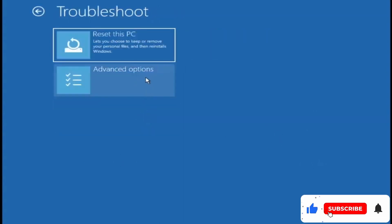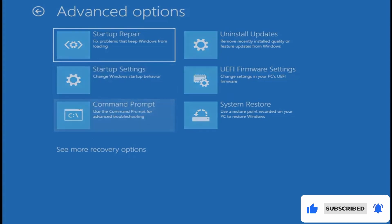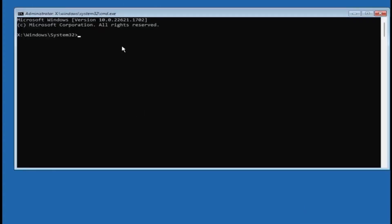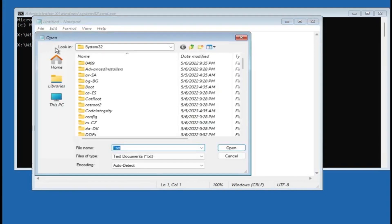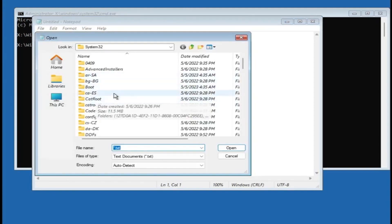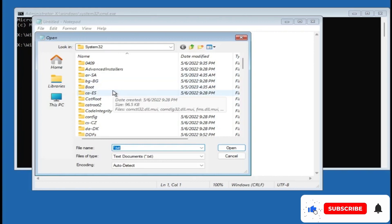Then click on advanced options, then click on command prompt. Now if you have saved the recovery key somewhere in your computer, then what you will have to do is type notepad, hit the Enter key, then click on file in the notepad, then click on open.